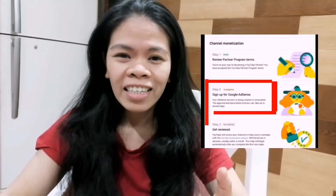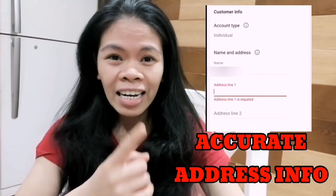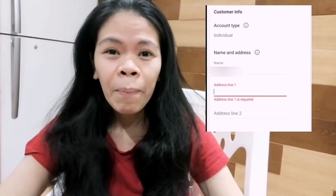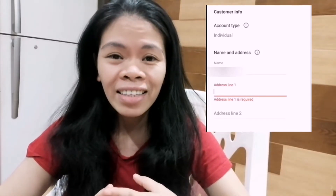Sa pag-a-apply para ma-monetize ang ating channel, isa sa dapat alalahanin ay ang address. Makikita natin sa address ang Line 1. Kapag sinabing Line 1, ito ay ang number ng street o name ng street. Kung wala naman kayo sa gitna ng bayan para magkaroon ng street, kung wala kayong number ng street, pwede yung ilagay mo ang sityo, pwede mong ilagay ang baryo, o kaya mga purok. Dyan lang ang Line 1.